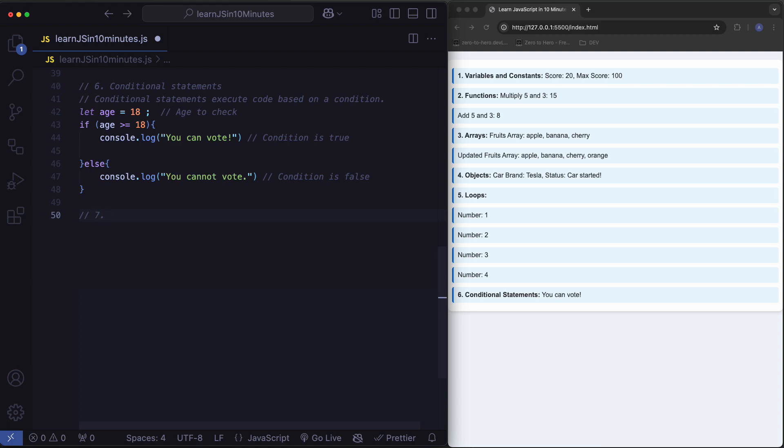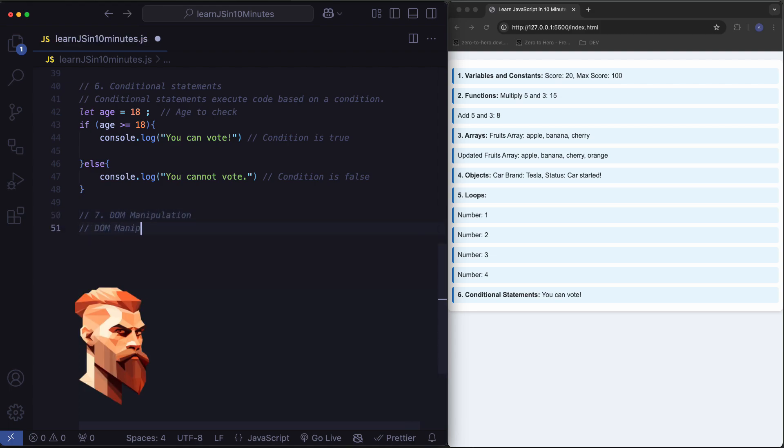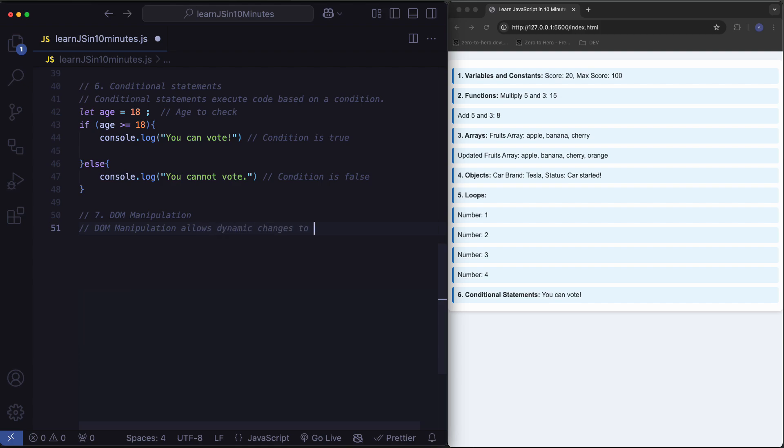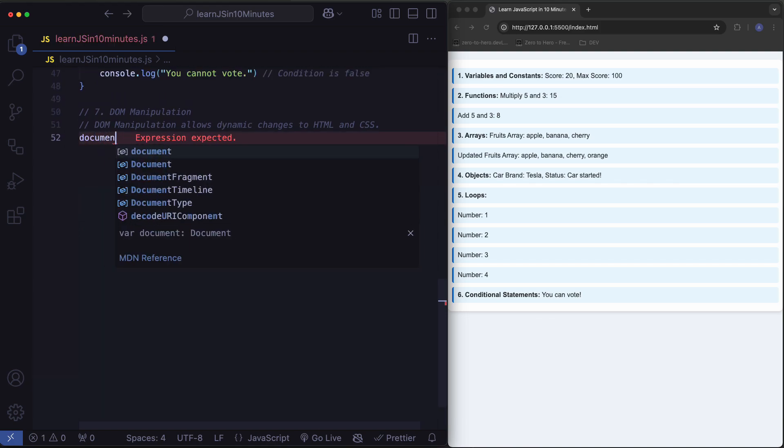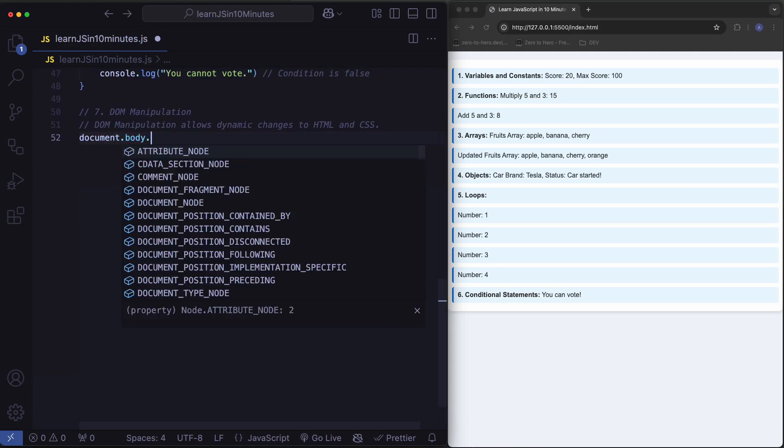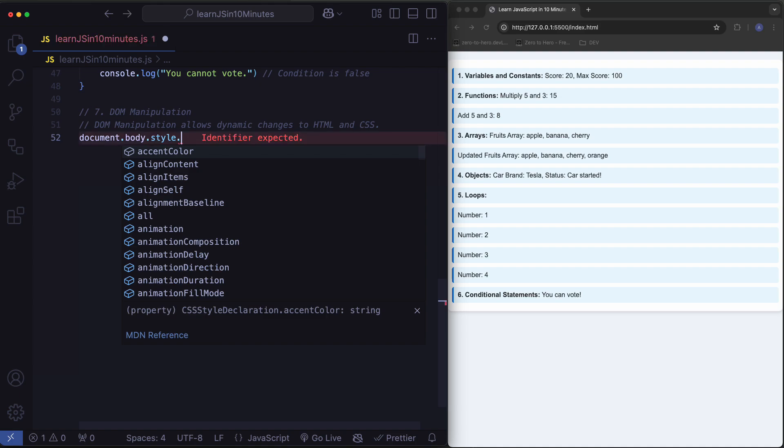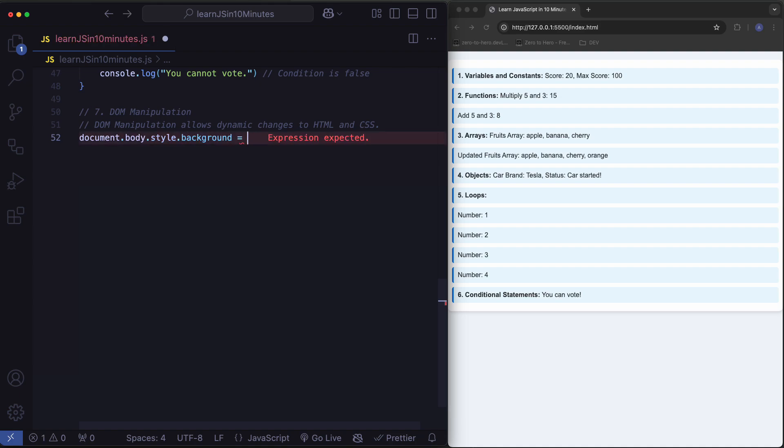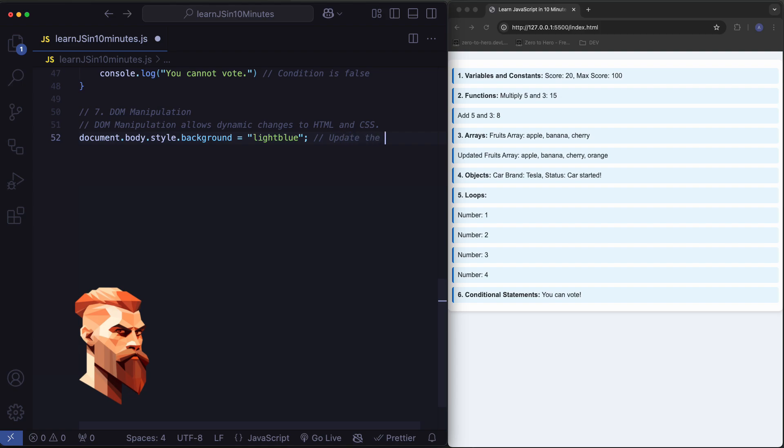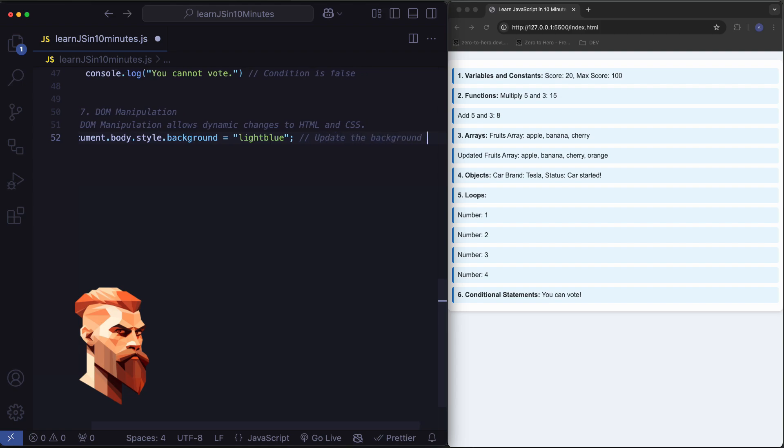DOM manipulation. DOM manipulation allows dynamic changes to HTML and CSS. Update the background color dynamically.